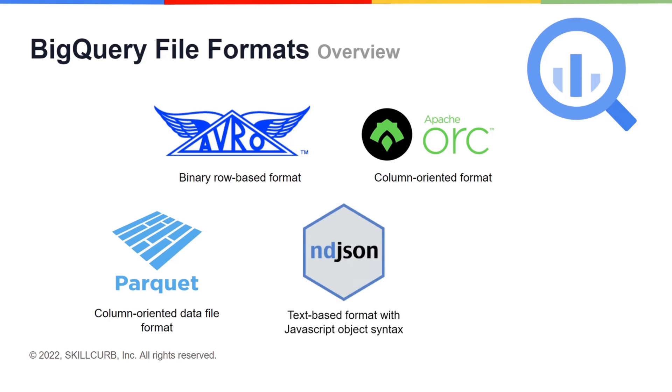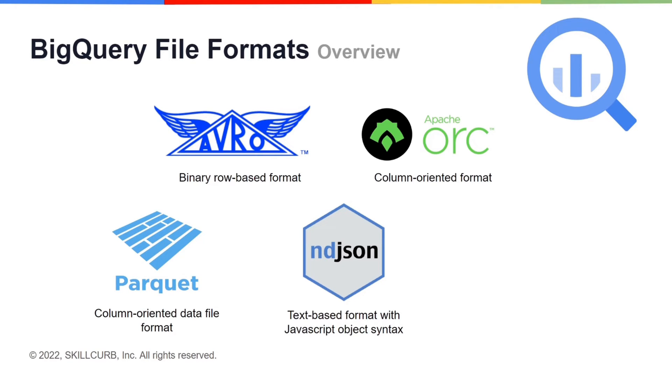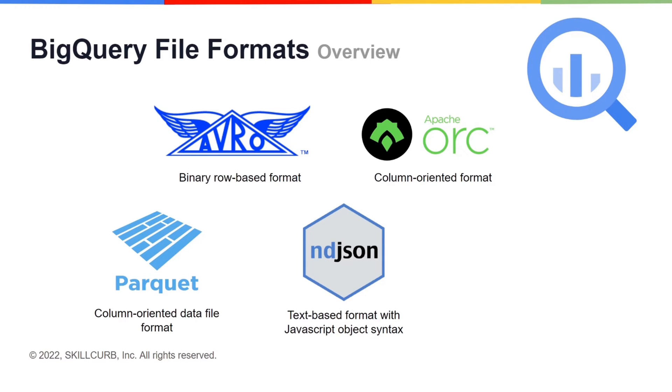Another important file format that BigQuery supports is JSON which stands for JavaScript Object Notation. It is a text-based format for structured data and it is based on JavaScript's object syntax. The type of JSON that BigQuery supports is the newline delimited JSON where one line represents a single record. JSON and other text-based formats tend to load slower than the binary file formats.